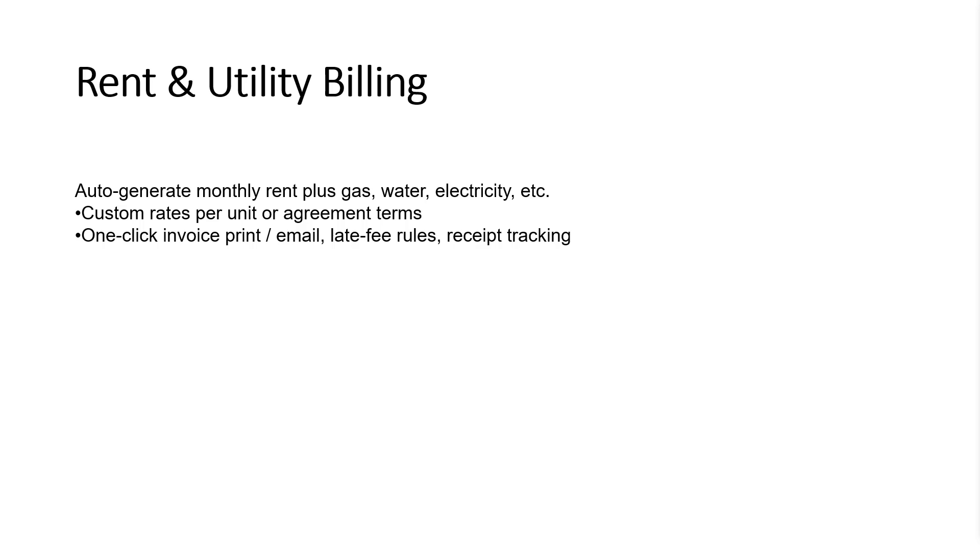Automatically generate monthly rent along with utilities like gas, water, and electricity. Set custom rates per unit or as per agreement terms. Invoices can be printed or emailed instantly, and all receipts are tracked within the system.